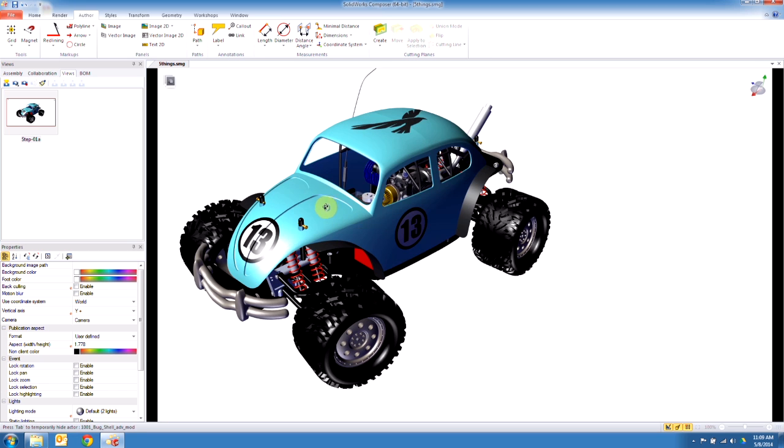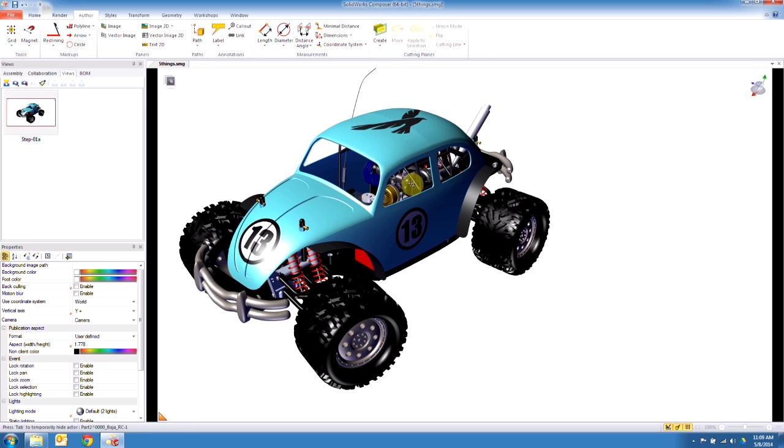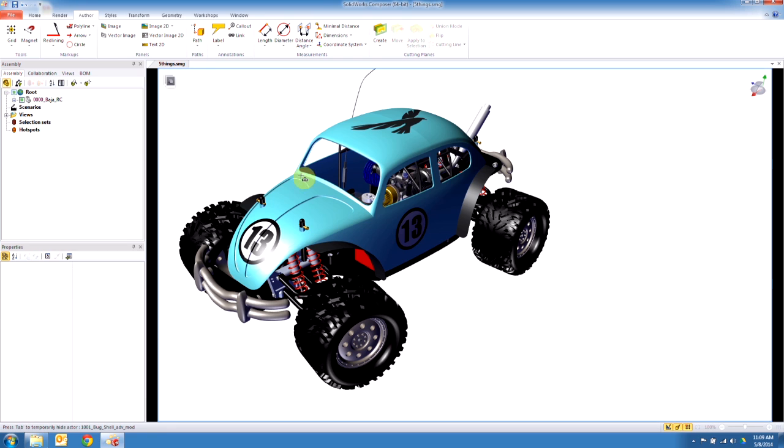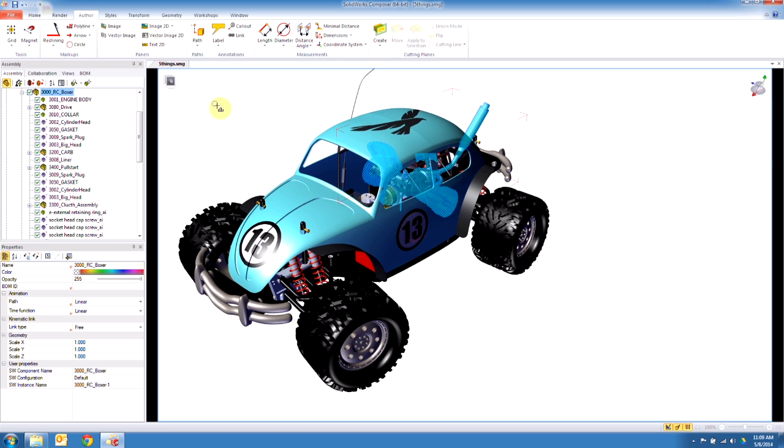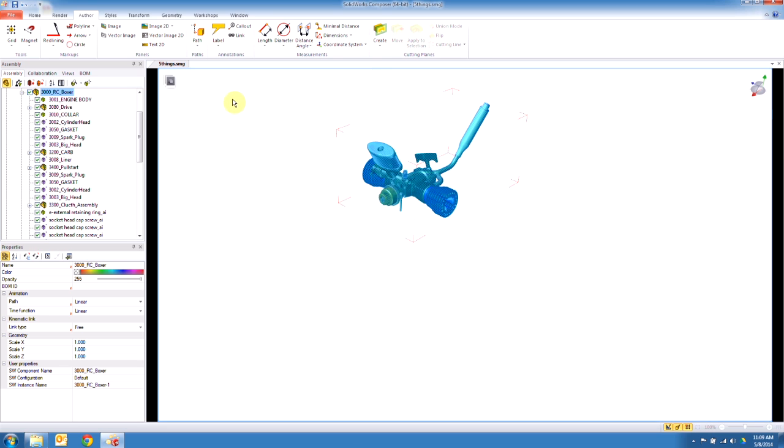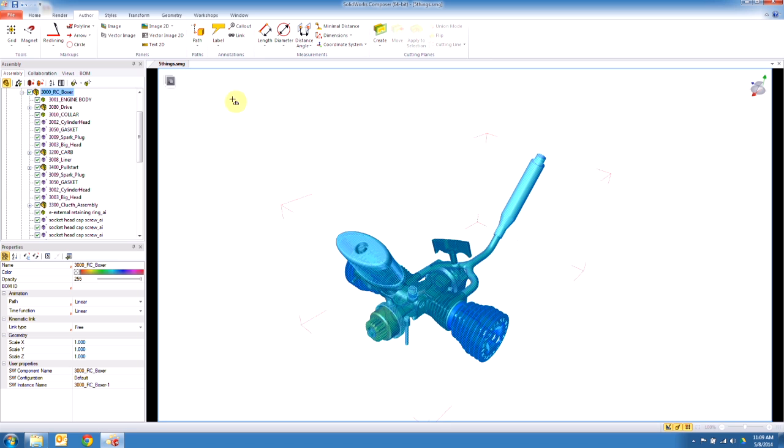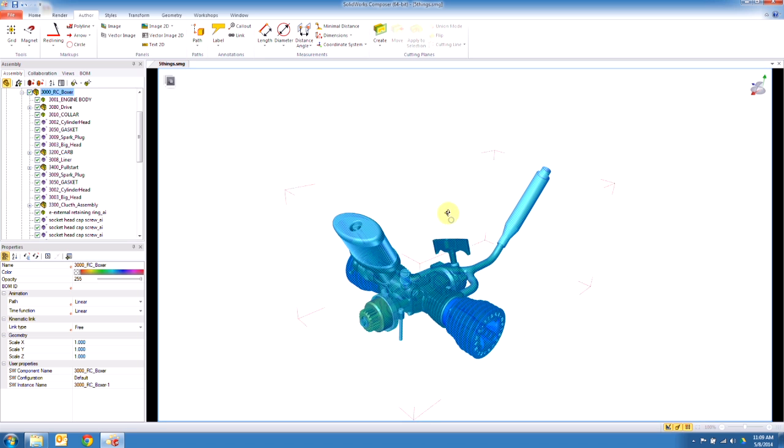So let's go ahead and isolate the engine. If you go to the assembly tab and go to assembly selection mode, click on any assembly. It's going to select that assembly in the tree and tell you what it's located under. You click on that, right-click isolate, and we can isolate these components.